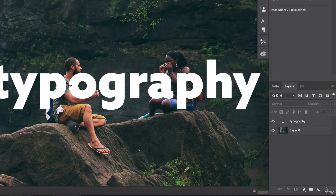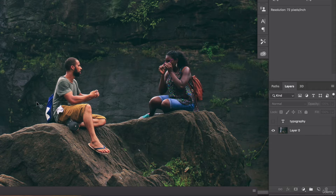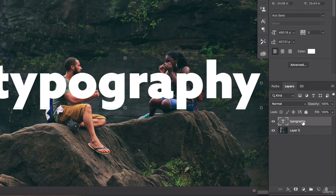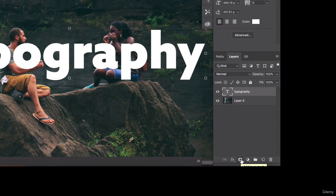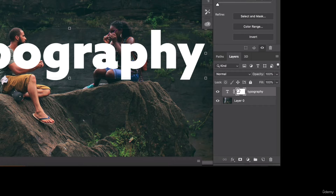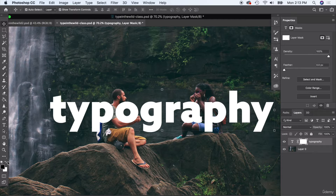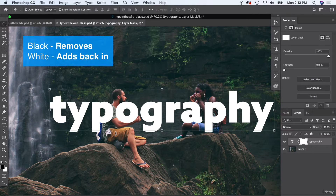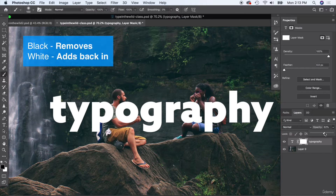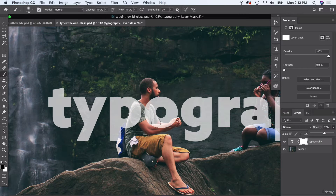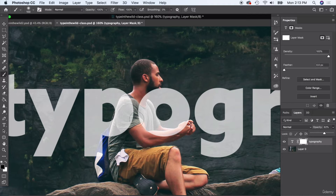We're going to use layer masks to weave people in and out without cutting them out onto separate layers — which would normally mean selecting the person, copying, pasting on a new layer. This is a quicker way to mask objects. With my layer selected, I'll add a layer mask by clicking down here. With layer masks, black takes the object away and white adds it back in. I'll set it to pure black, grab the paintbrush tool, and reduce opacity slightly so I can see where I'm cutting.